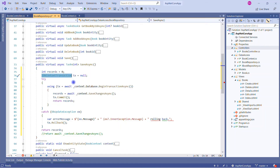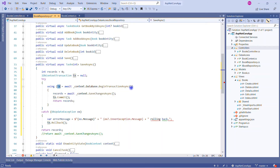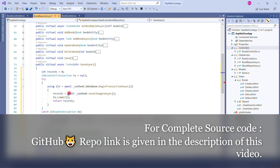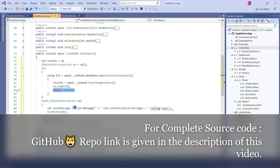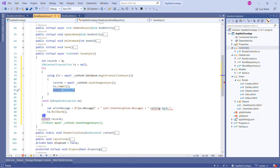We will use this tx variable to initialize BeginTransaction and to call Commit and Rollback. Inside a using statement, we initialize the tx variable with BeginTransactionAsync, then perform our operation. If everything is okay, we call tx.Commit and return the integer result. If there is any exception while updating the database, we catch it — you can specify multiple catch blocks according to your need.